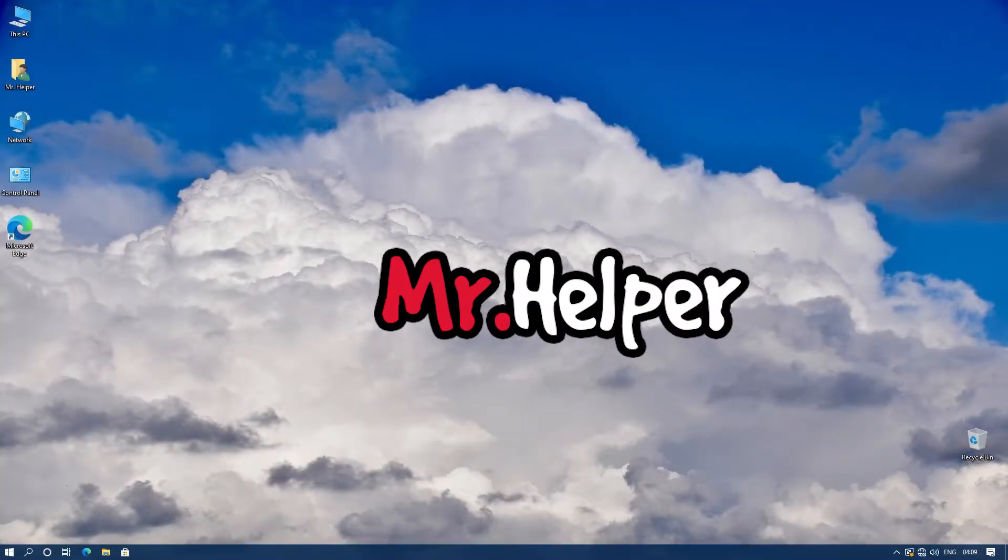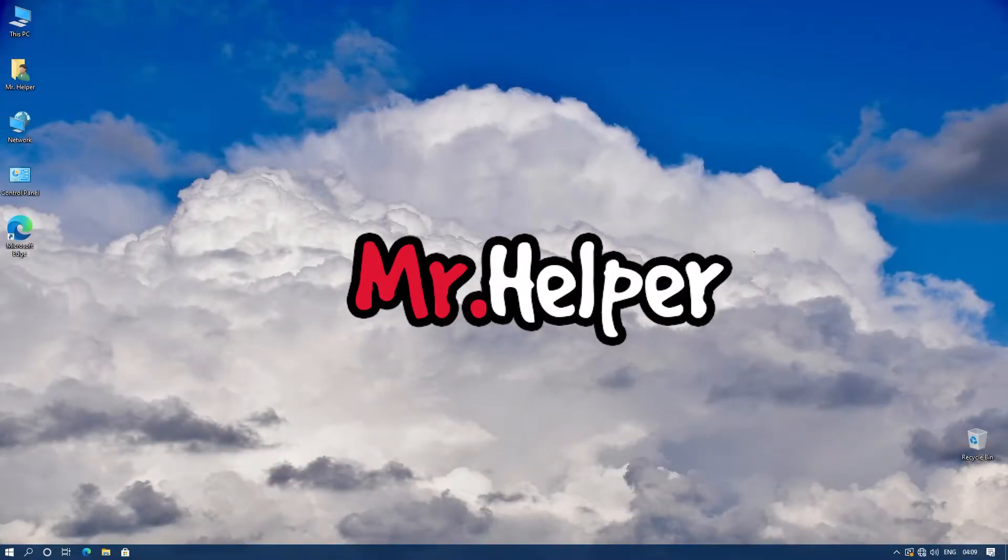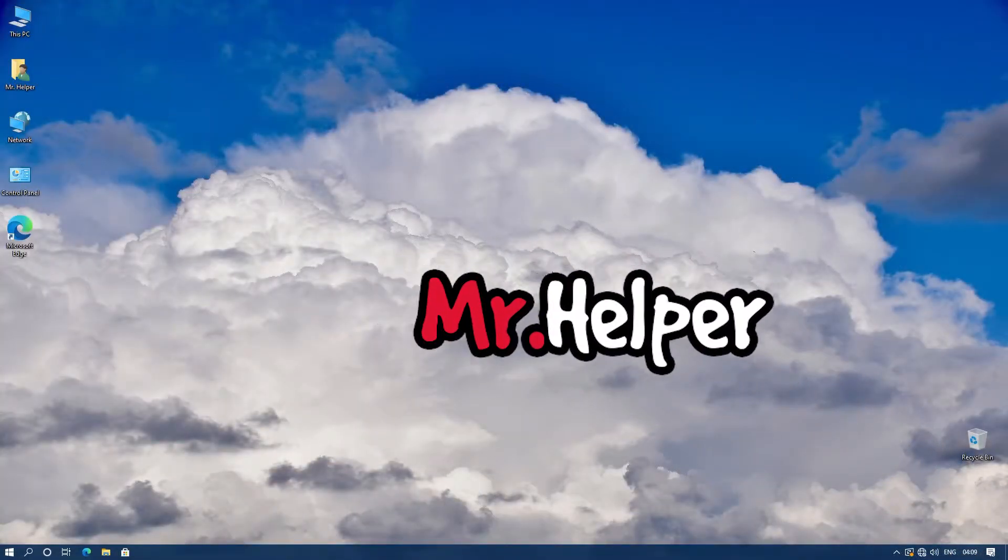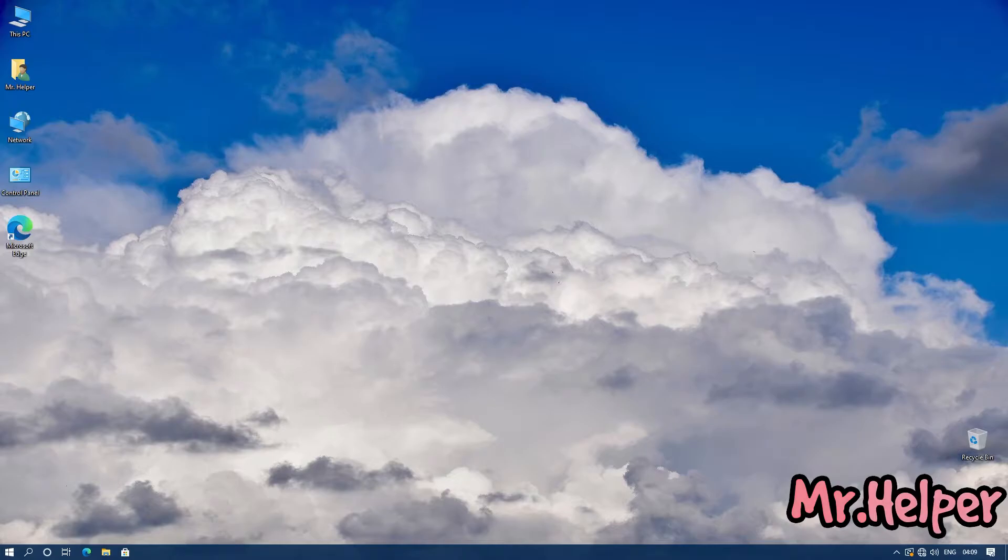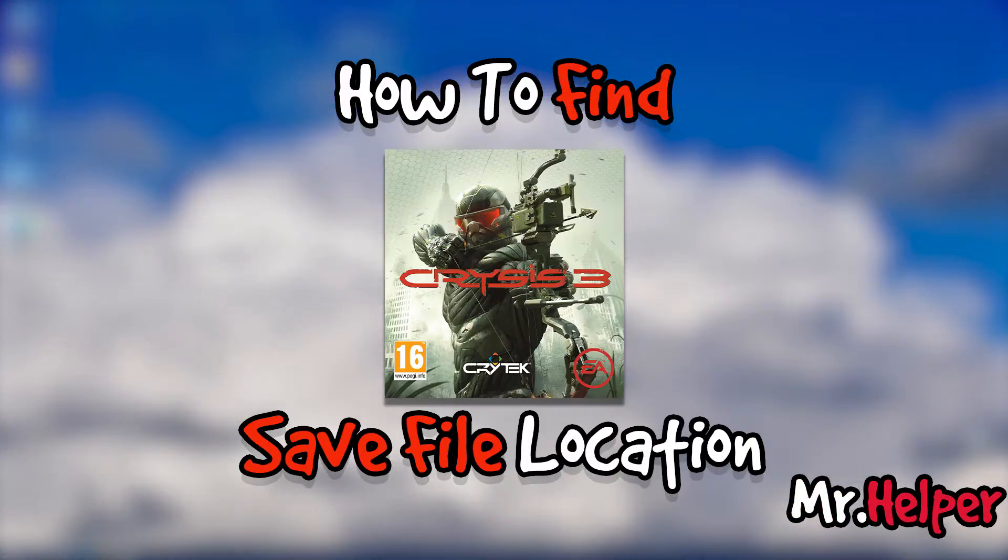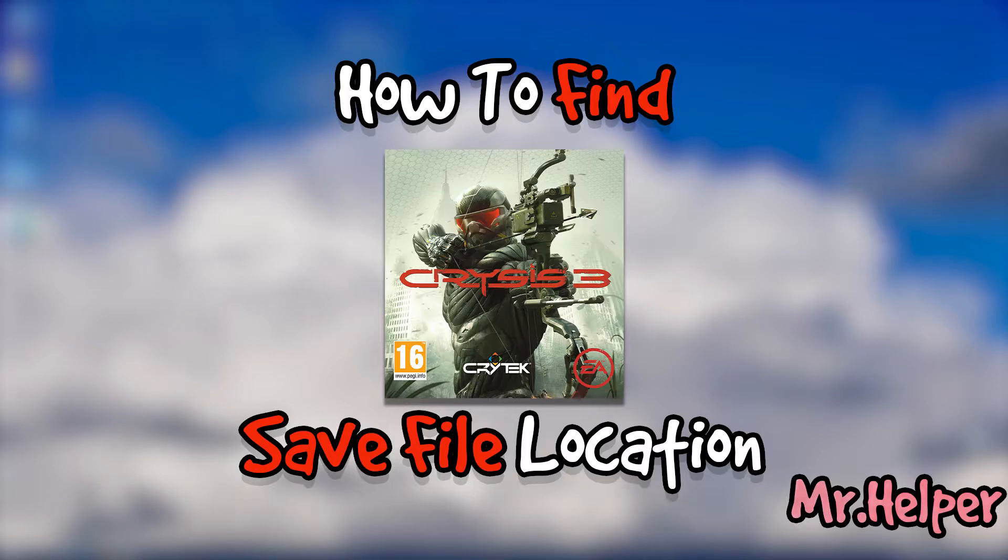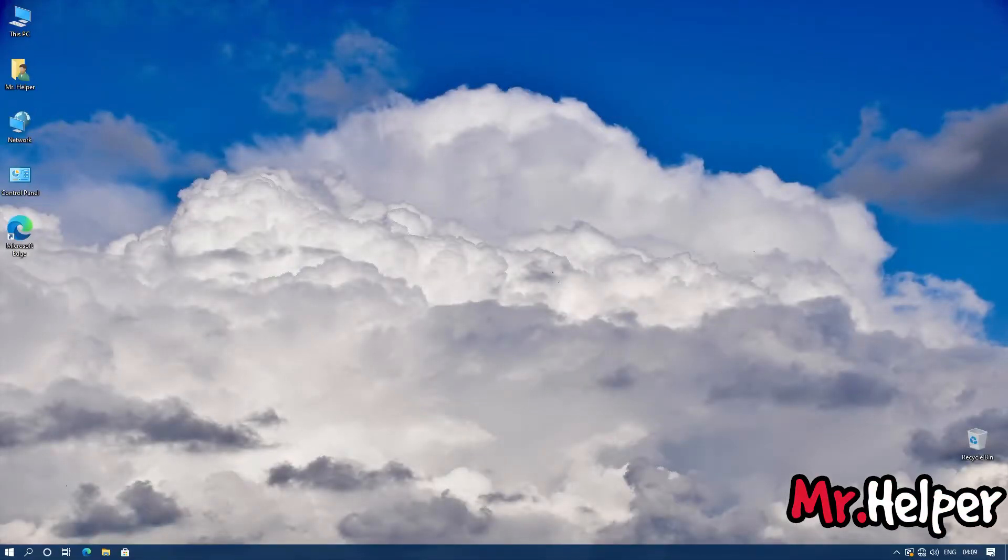Hey everyone, I am Mr. Helper. Today's video is about how to find Crysis 3 savefile location. This video is also for Steam users, but before I show you Crysis 3 savefile location...